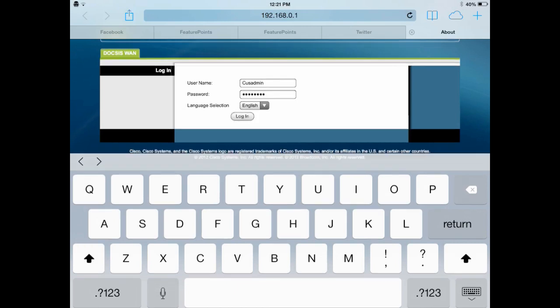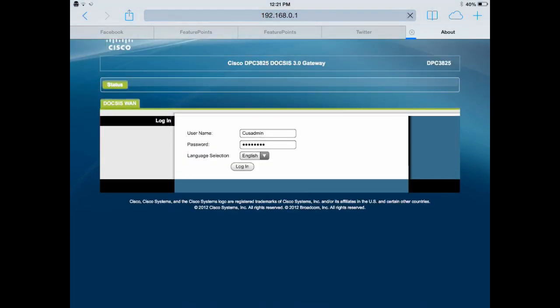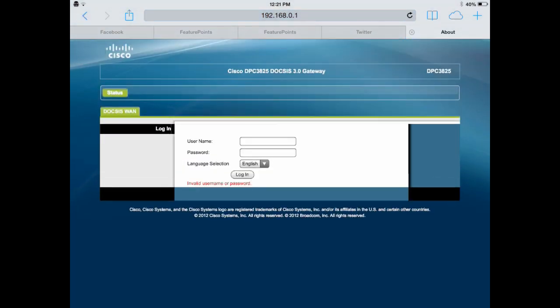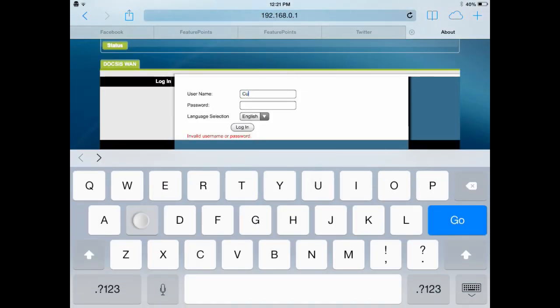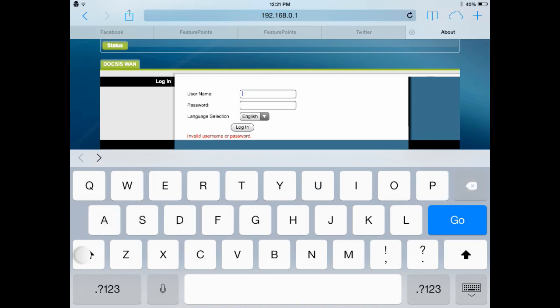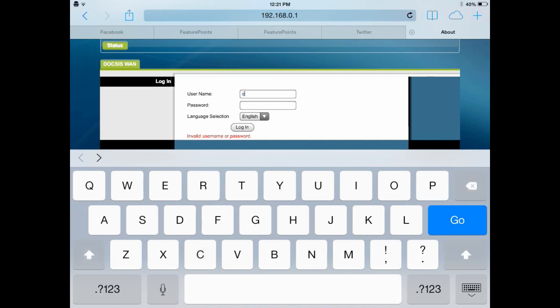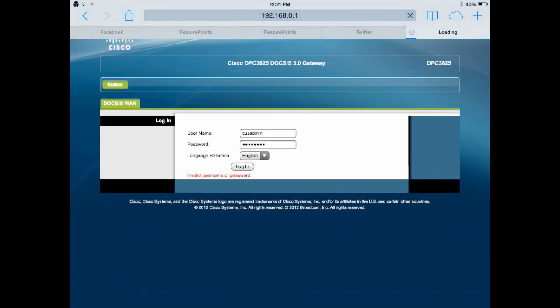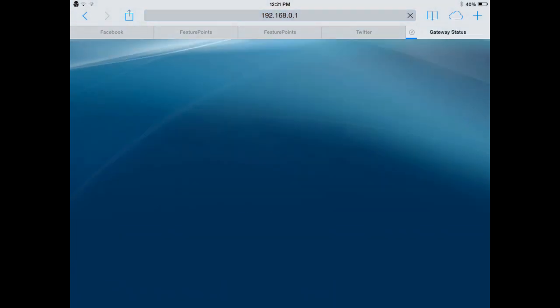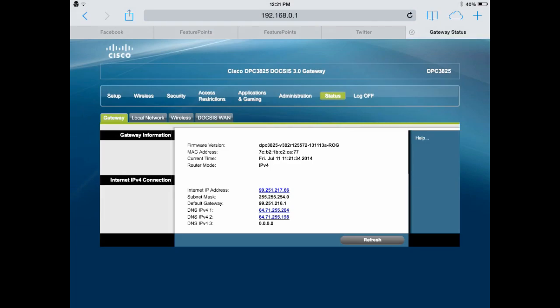So, log in. Oh whoops. Maybe you don't want to tap the router. Yes, now.